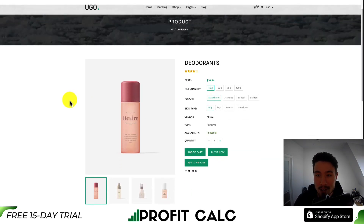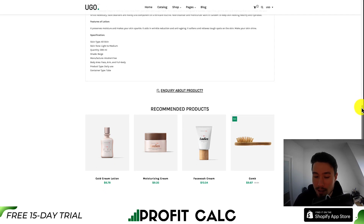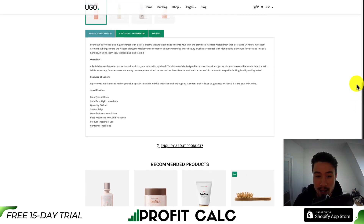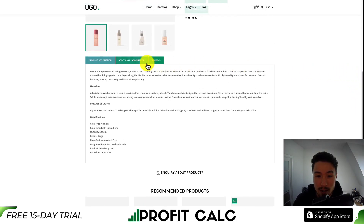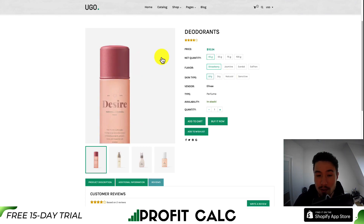If we go to the product page as well, you can see it's going to be your standard product page, including things such as related items, different tabs, as well as your different variant options, reviews, and images.